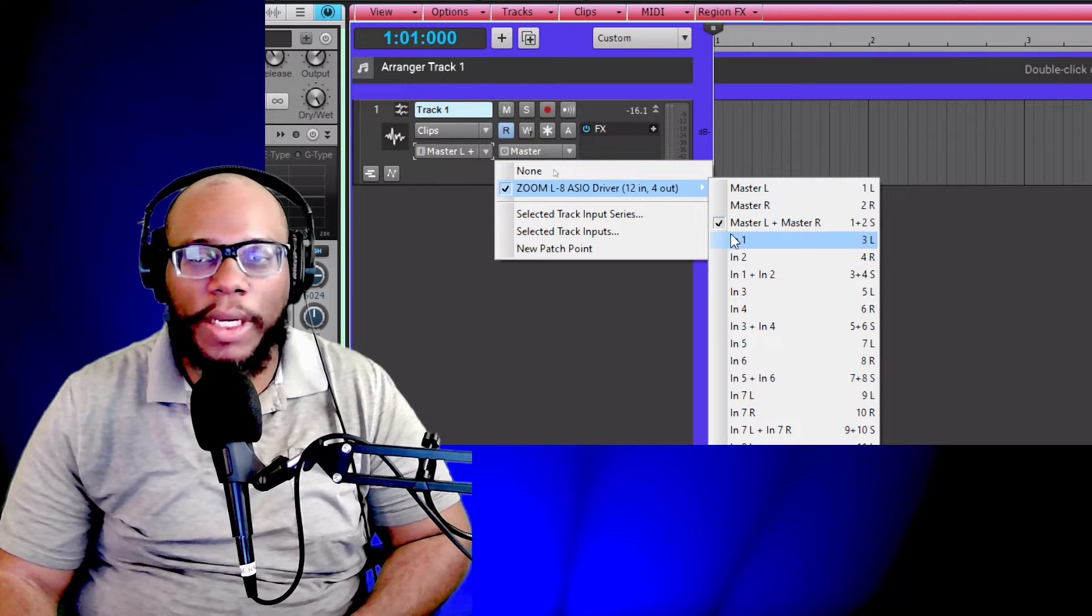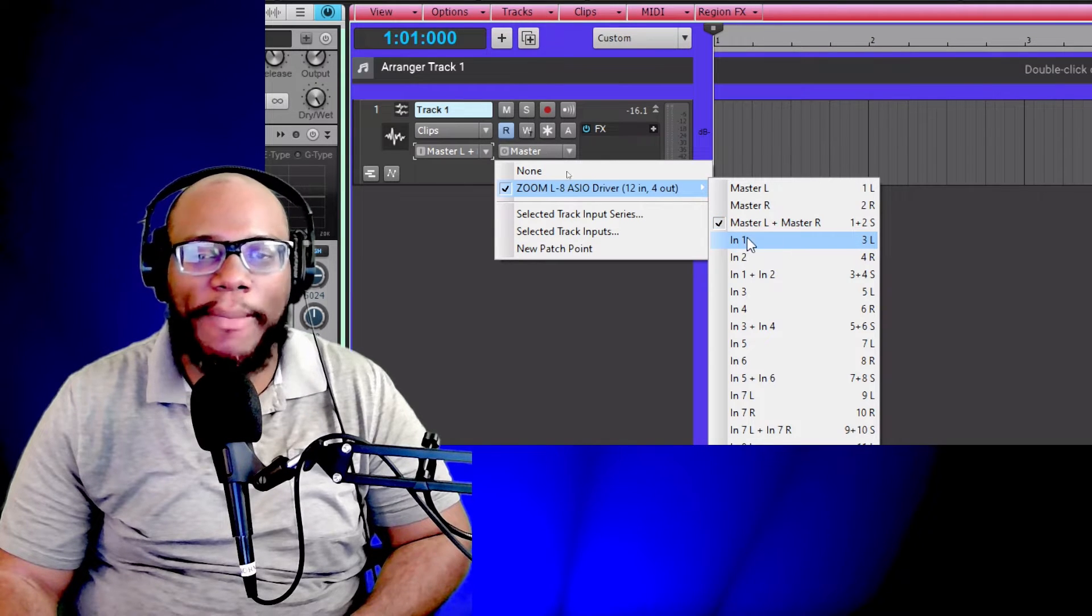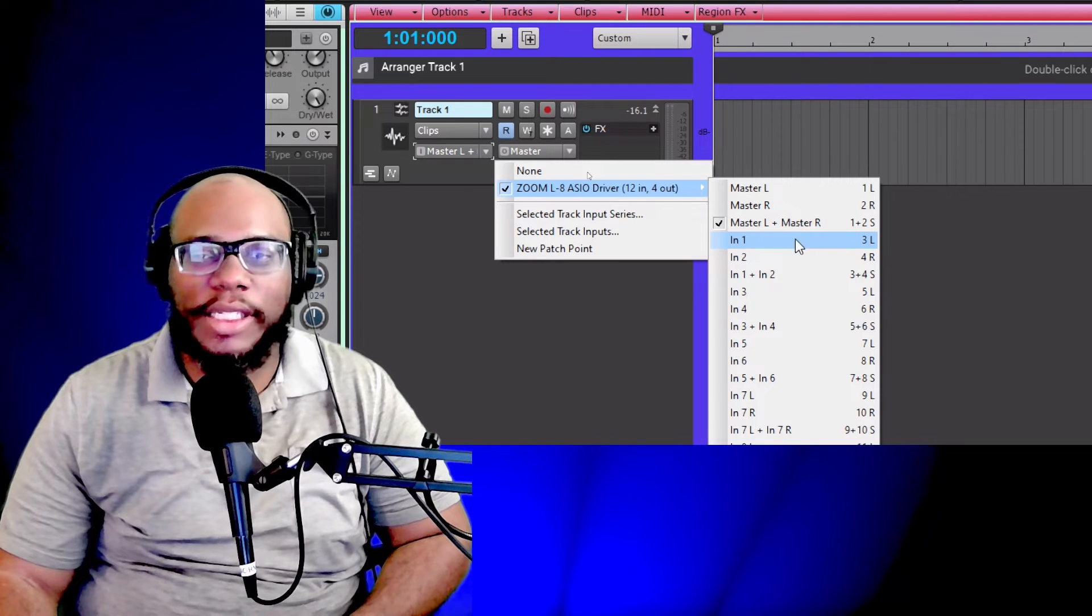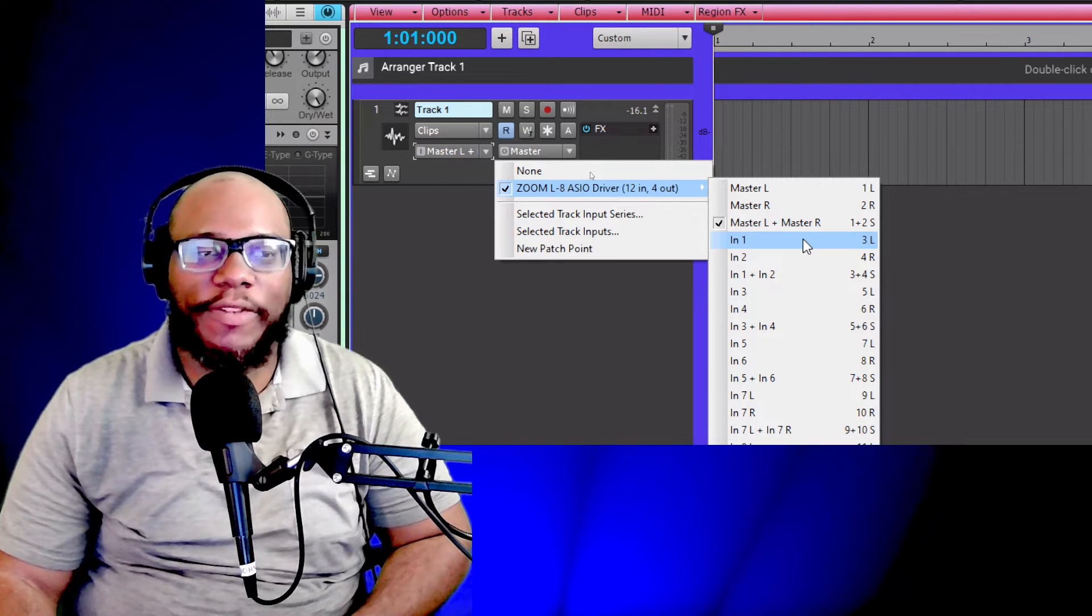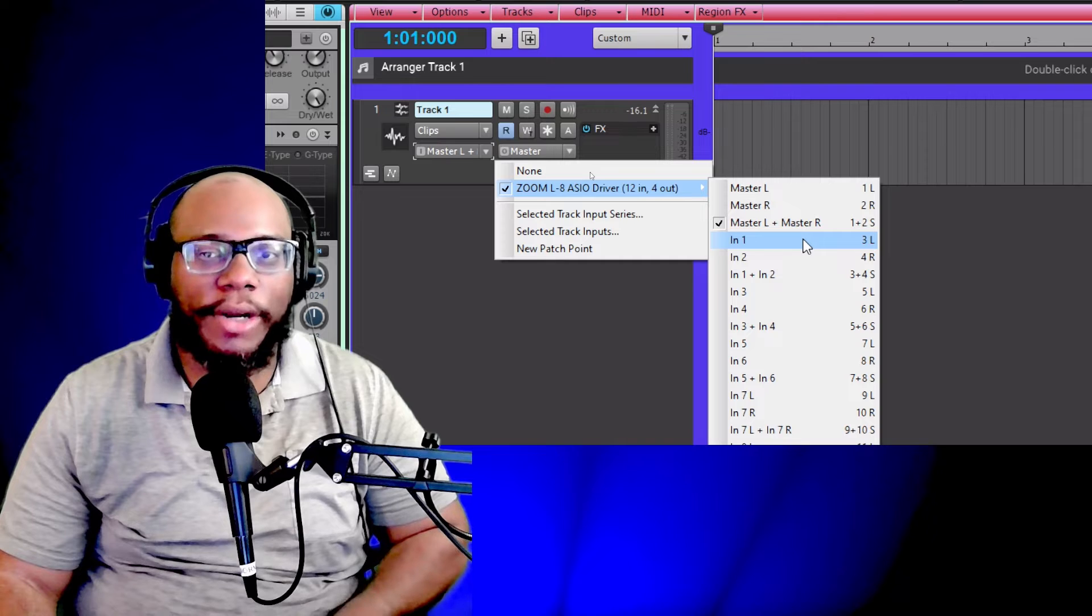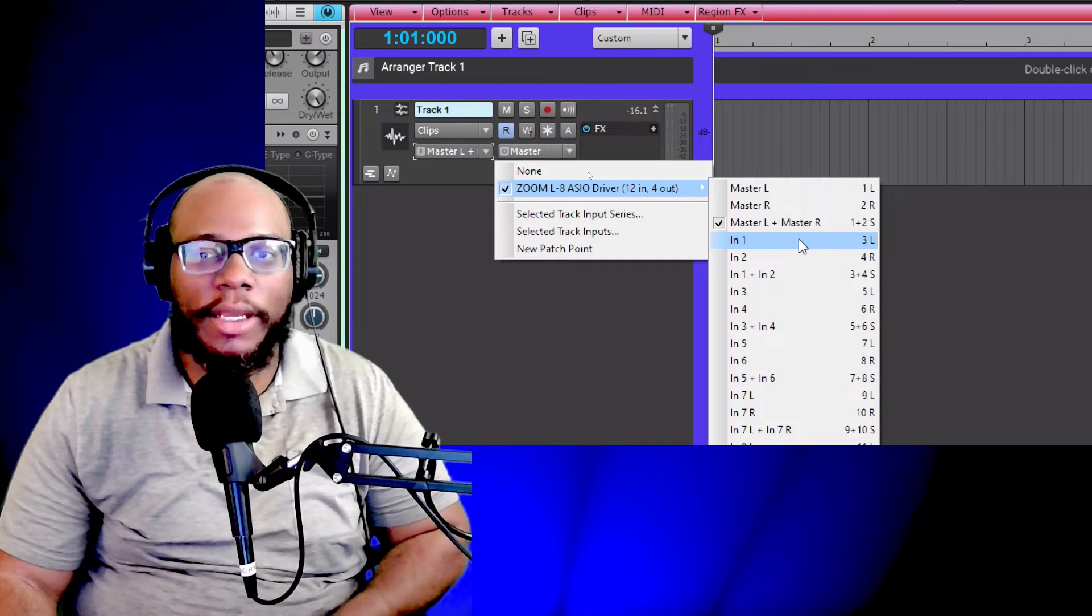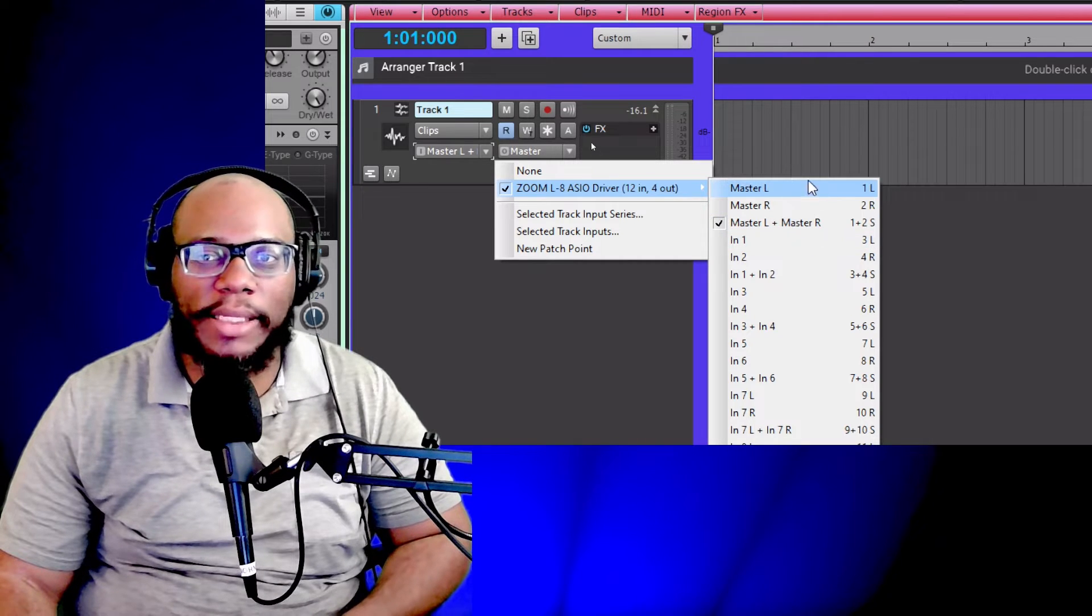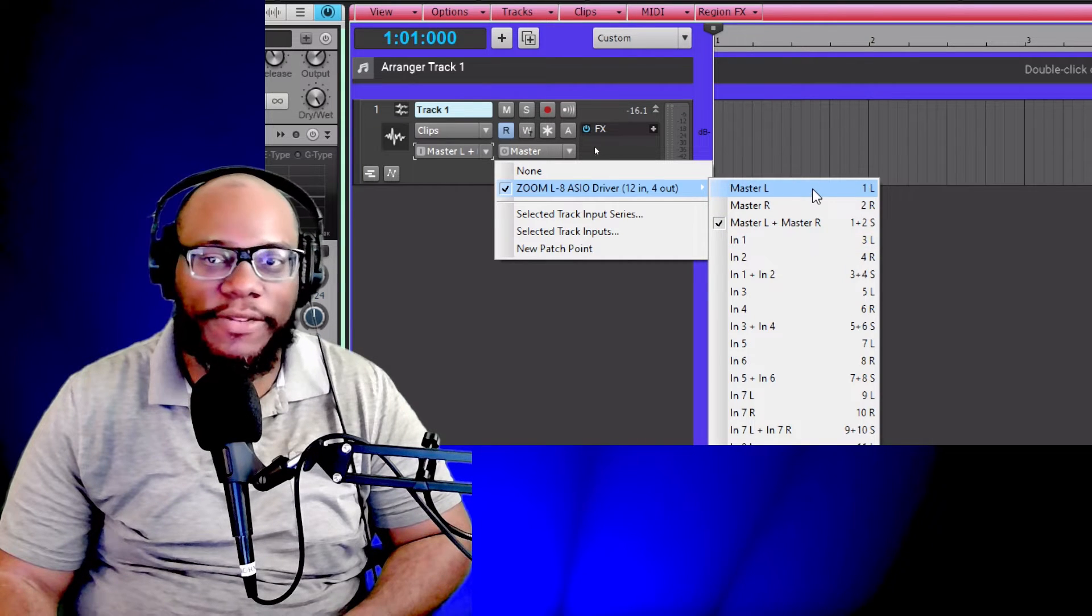So I want a direct signal. So I'm going to go down to input one. Why am I using input one? Yours may look a little different depending on the type of device you're using. And if you're using your internal sound card, you may only see three options.